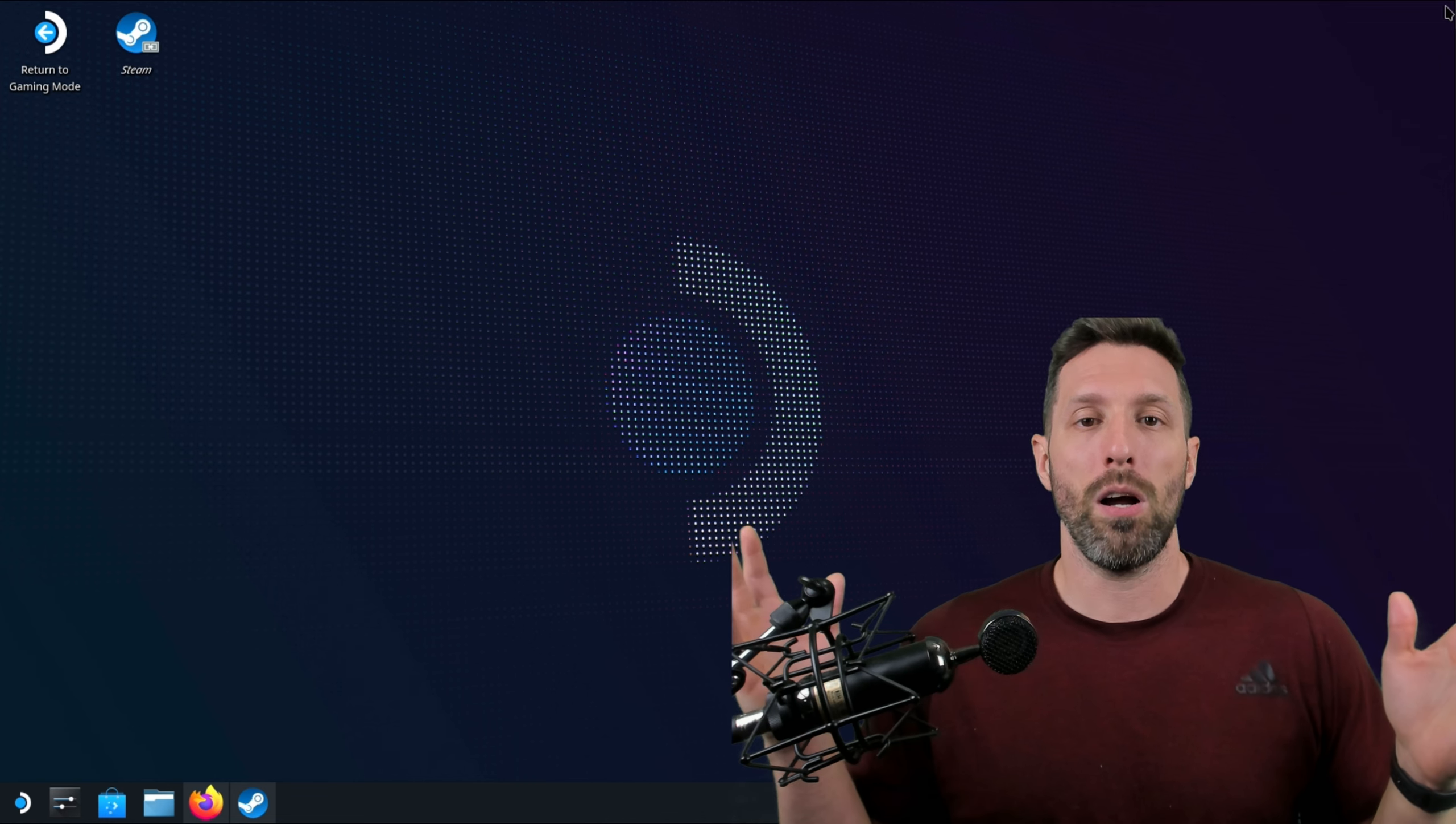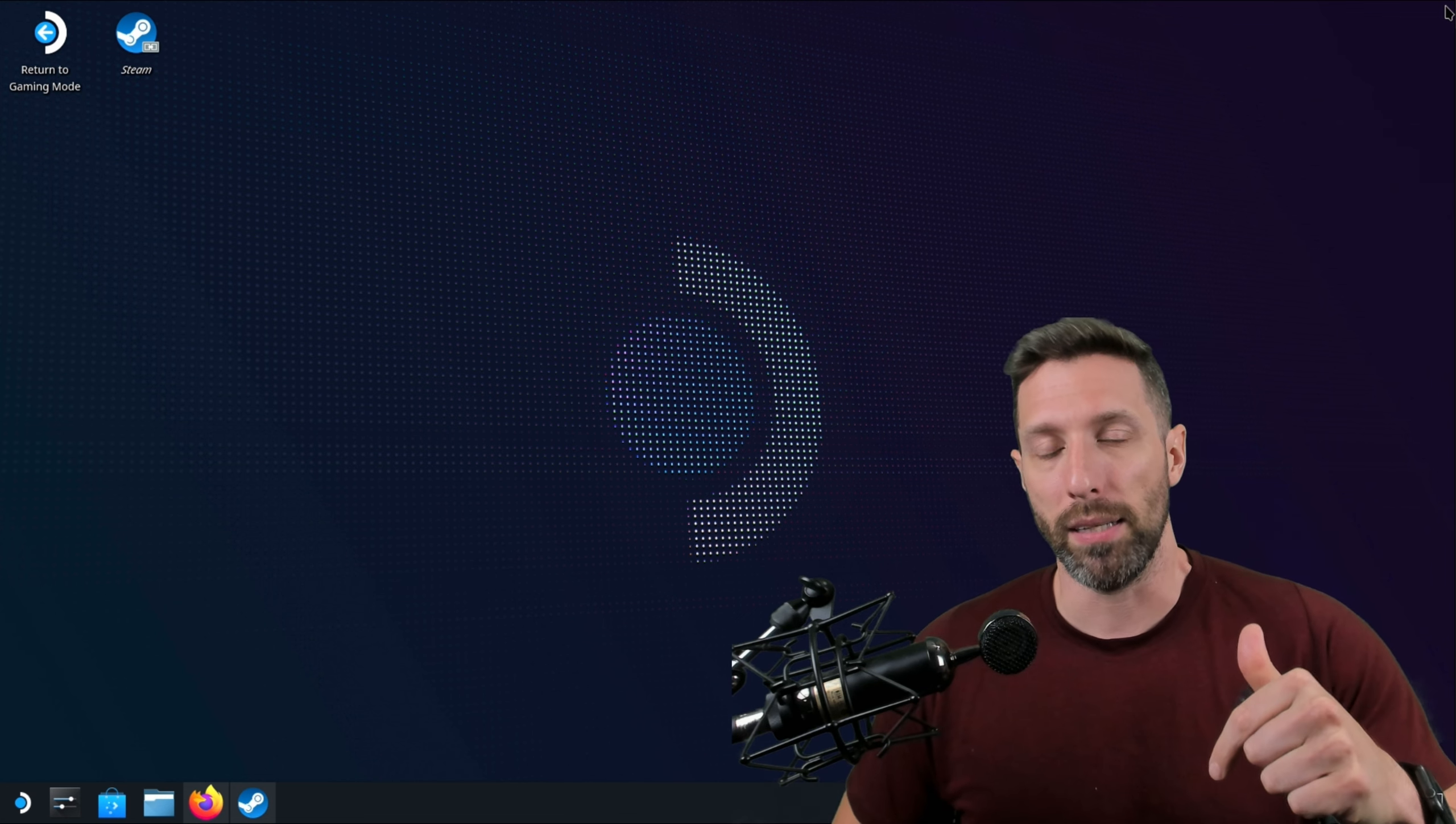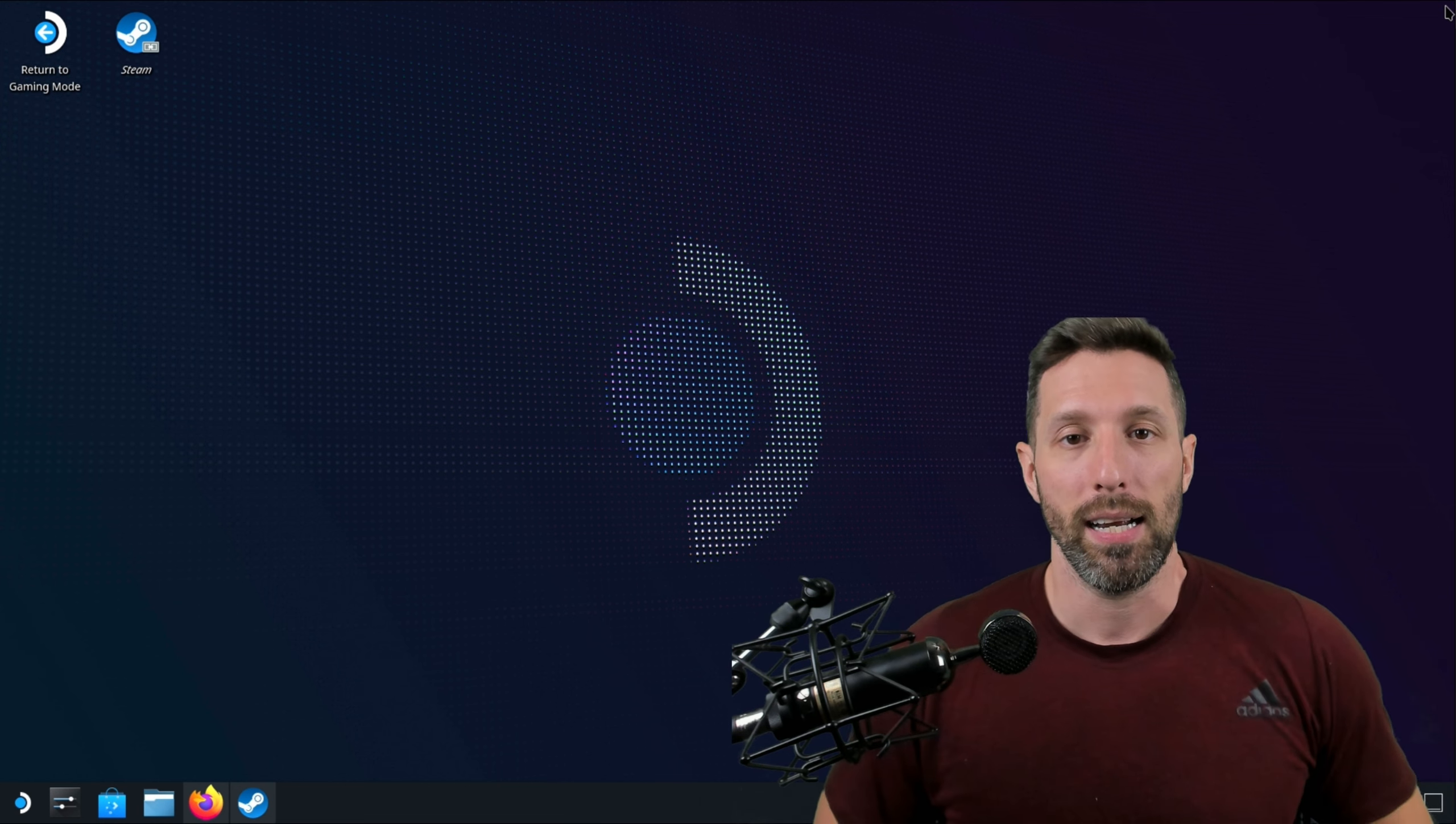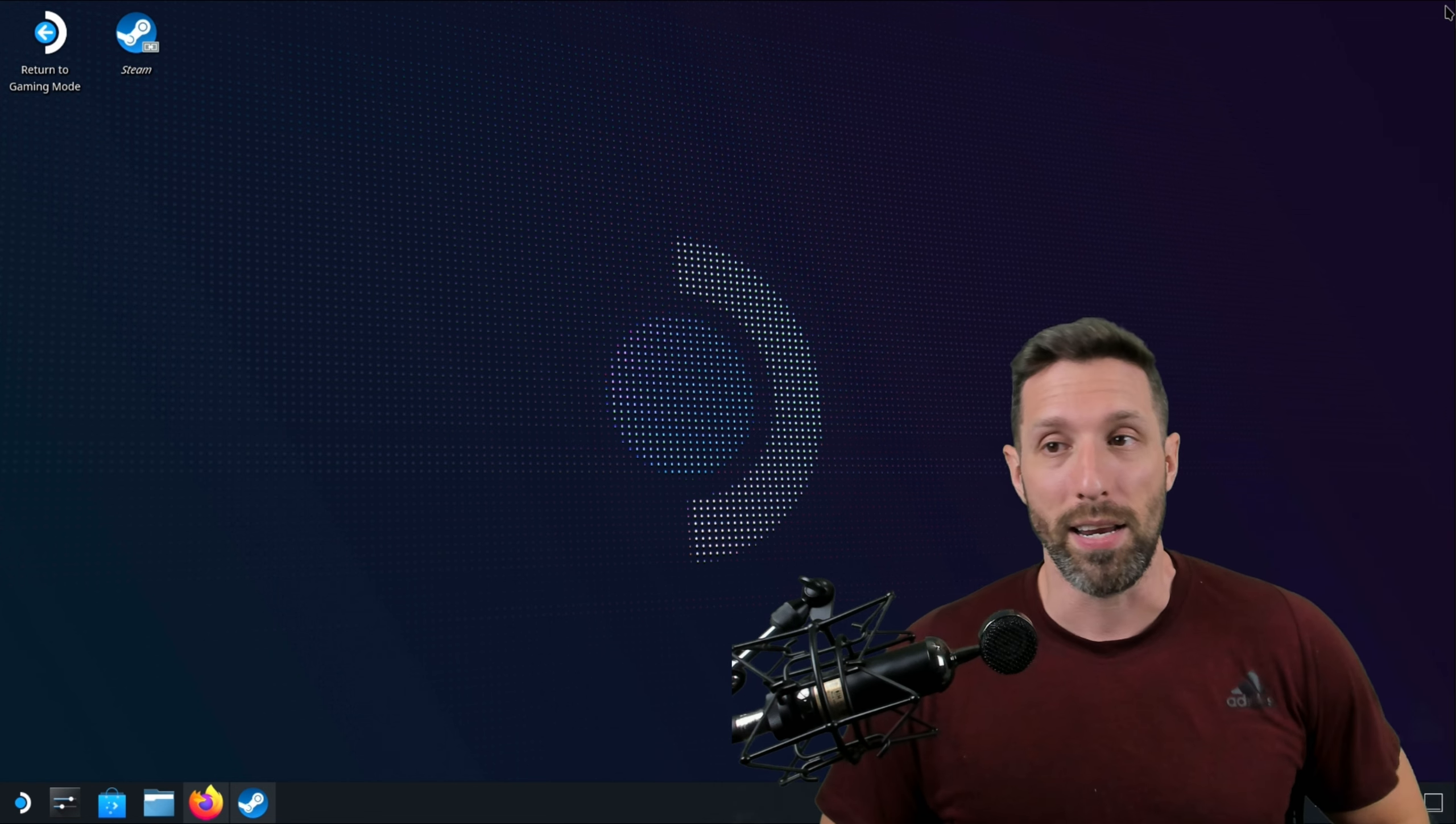And the first thing we're going to do is jump into Desktop Mode. Now if you don't know how to get to the actual Desktop of your Steam Deck, hit the Steam button, go down to the Power section, click that, and then move down to Switch to Desktop Mode. That'll take you right here.